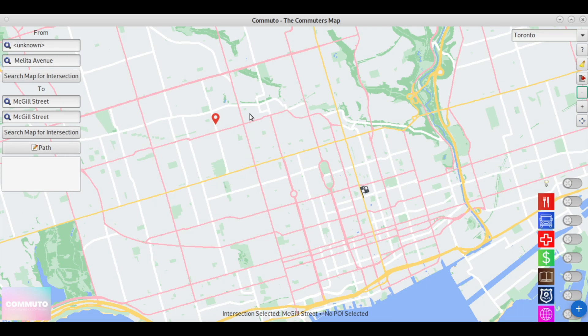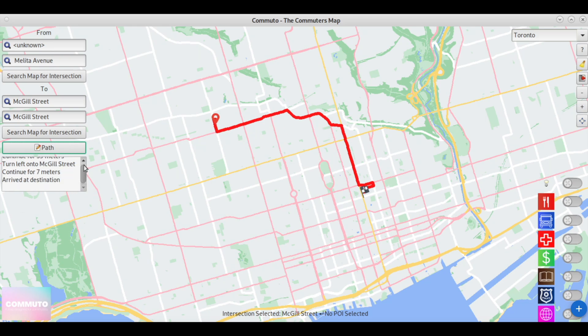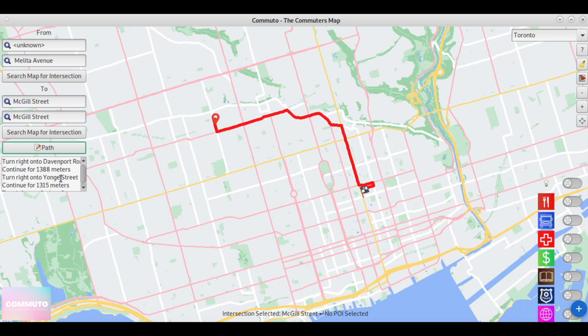we can use Dijkstra's algorithm to effectively search the structure and retrieve the fastest path from a source node — the starting intersection — as well as the destination.